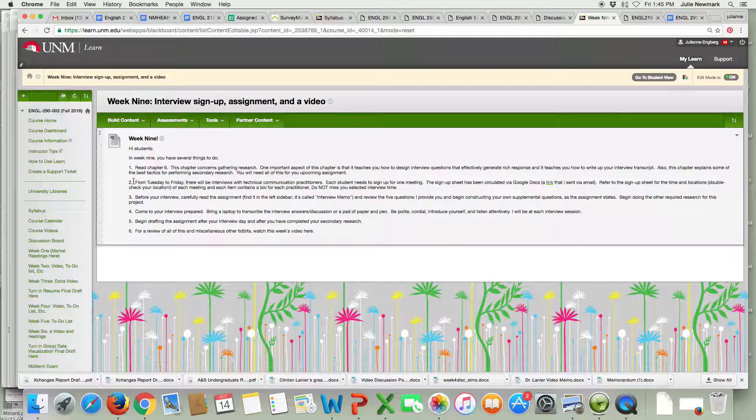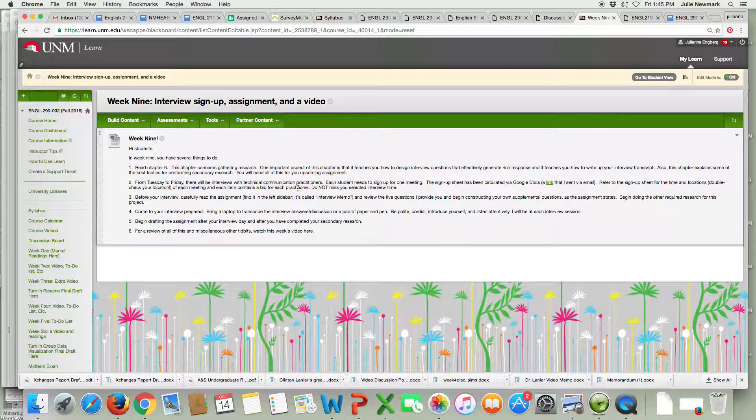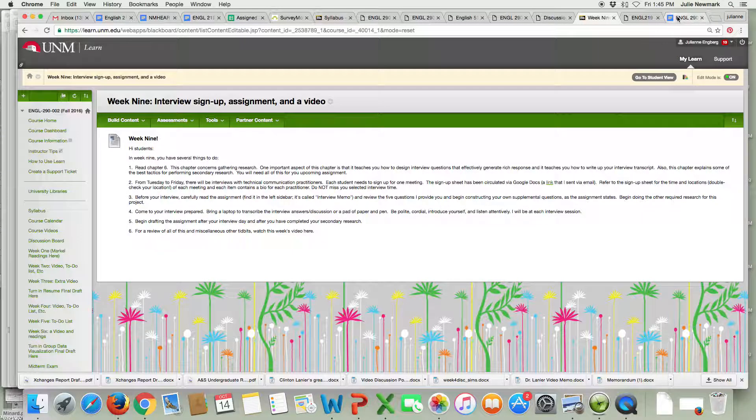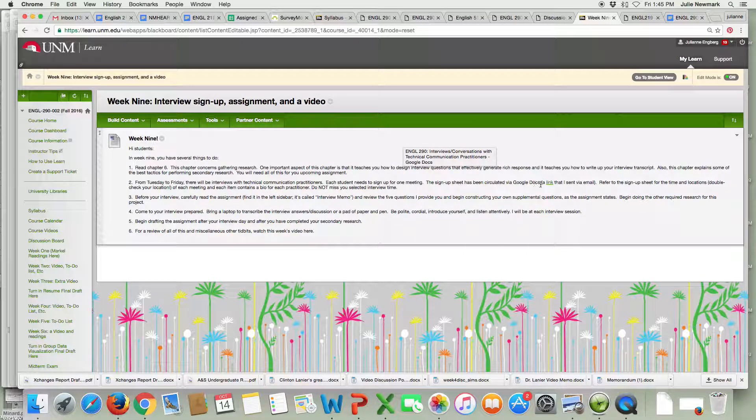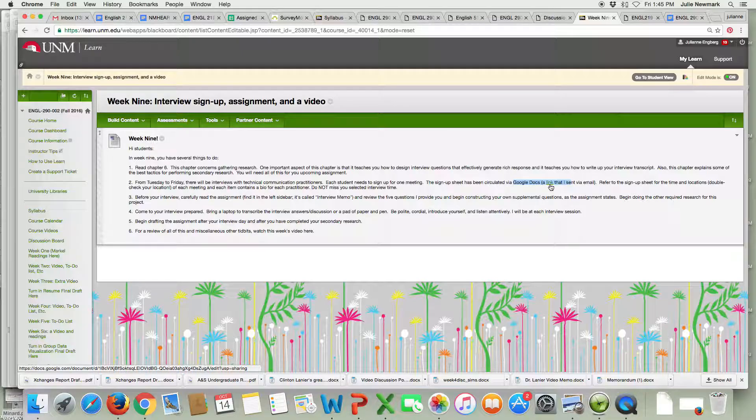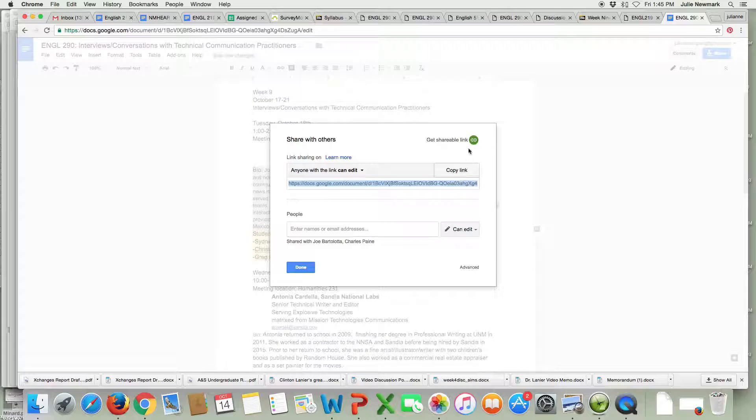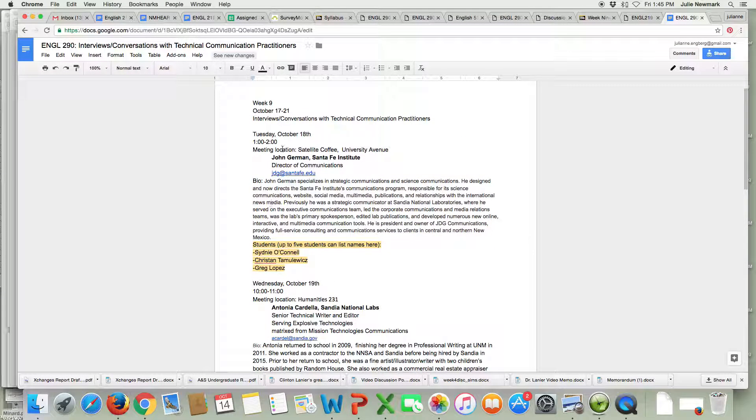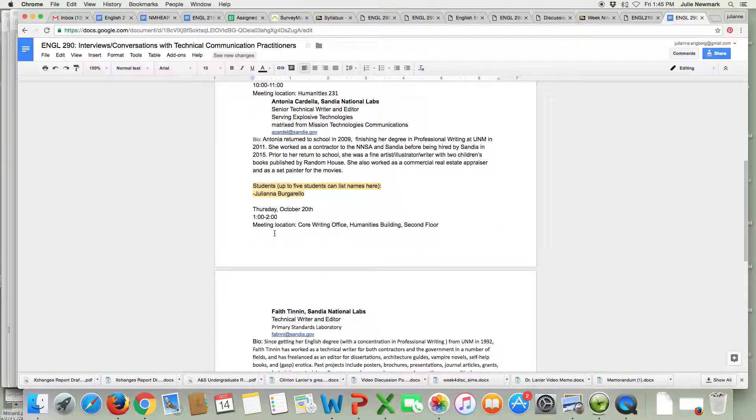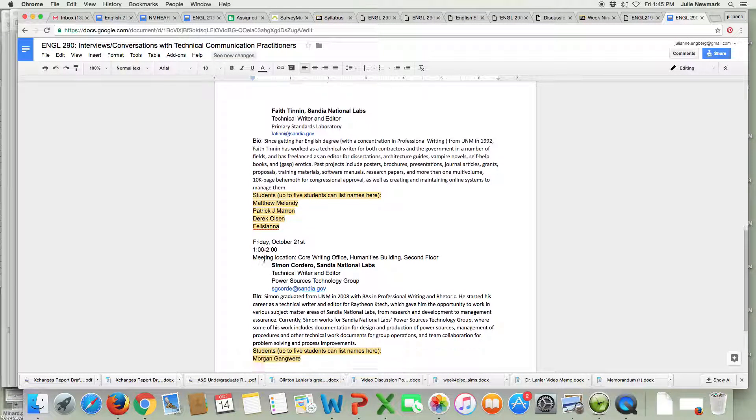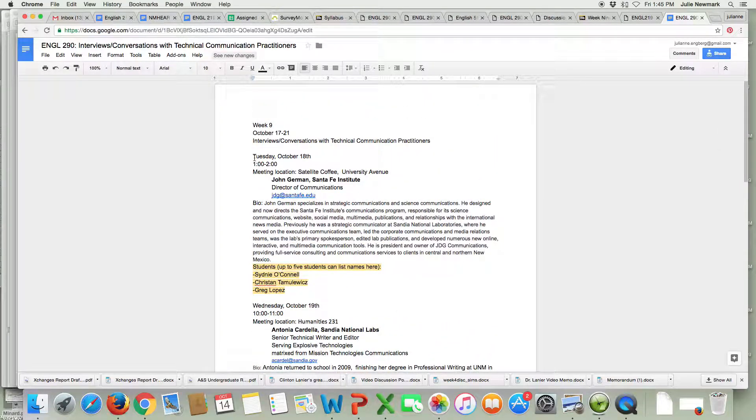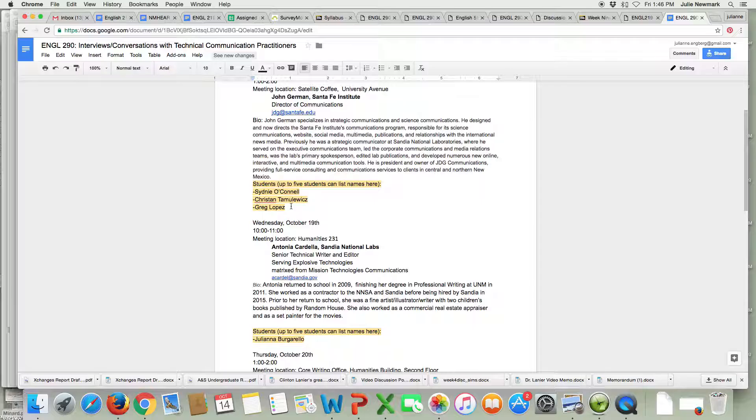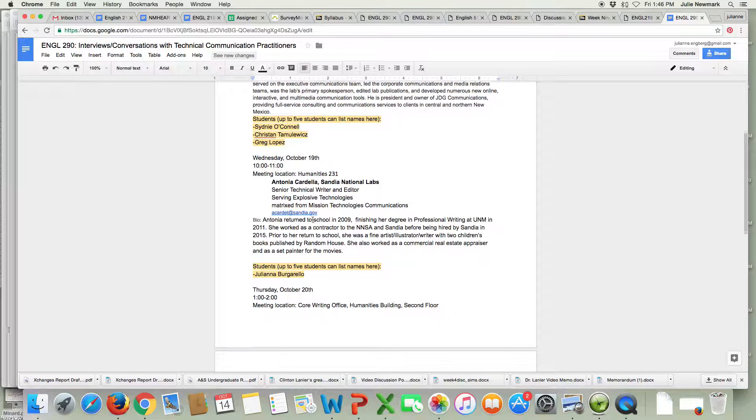From Tuesday and Friday you'll be doing your interviews, discussions with technical communication practitioners. I sent the sign-up sheet to everybody. It is linked here on your to-do list for week nine. You'll see it it's a link here but I have it pulled up. So here is the sign-up sheet. Each practitioner has a bio listed here where it says bio and there are dates for each. Tuesday, October 18th at 1 o'clock is John German. Three students have already signed up as of my recording of this video.